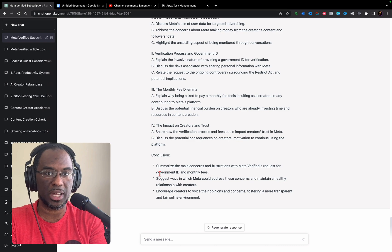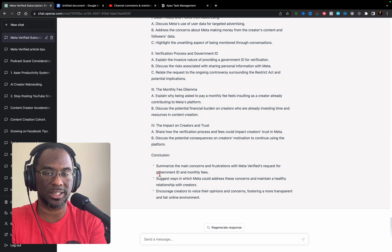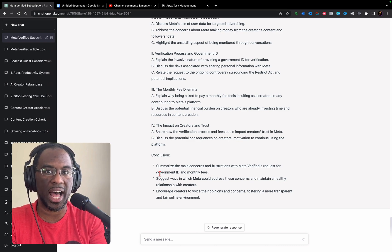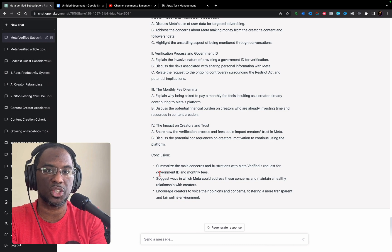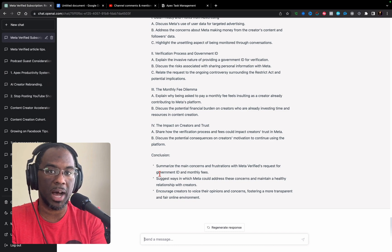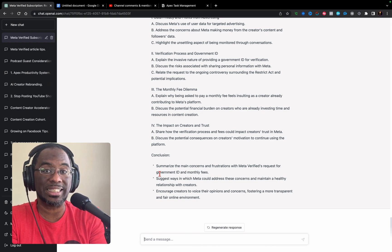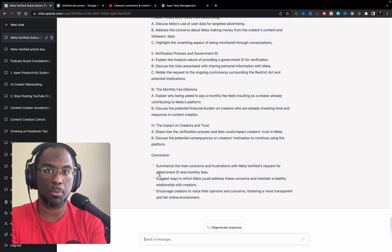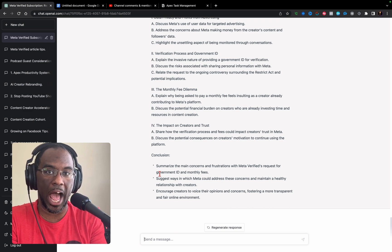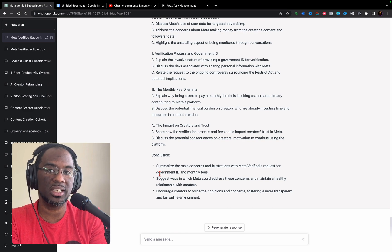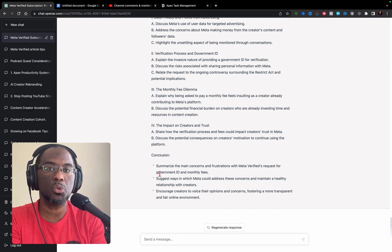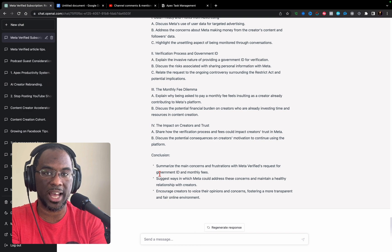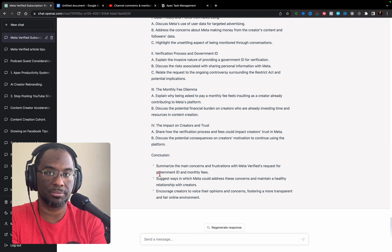In my opinion, GPT Plus is absolutely worth it, even with the cap on 25 messages per three hours, because you can easily get around that by giving GPT-4 several commands at a single time and get more out of it.